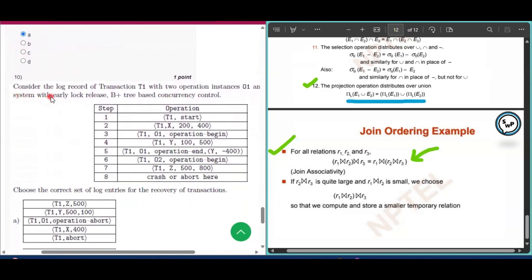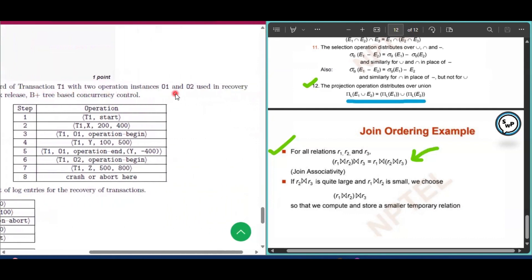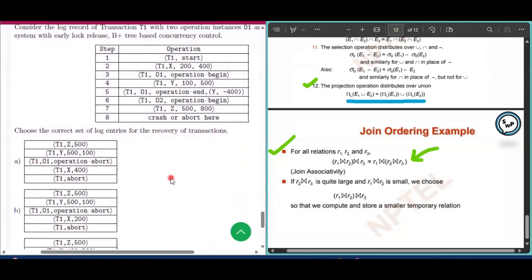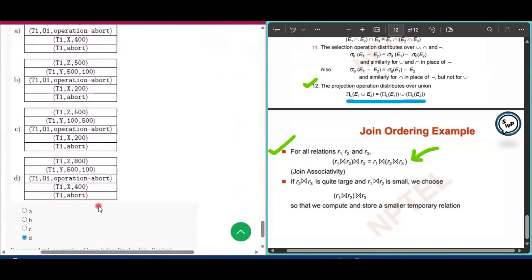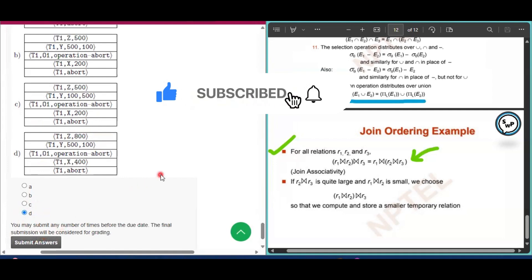Question number 10: Consider the log record of transaction T1 with two operation instances used in a recovery system with early log release, based on B+3 currency control. The answer for this question is option D. Thank you for watching this video. If you found it helpful, please subscribe to my channel.